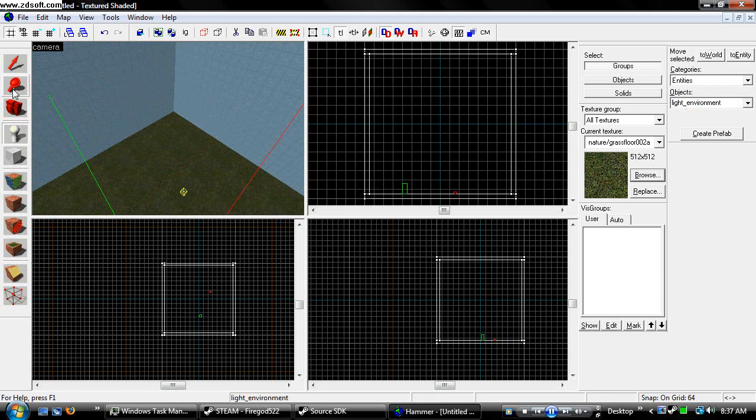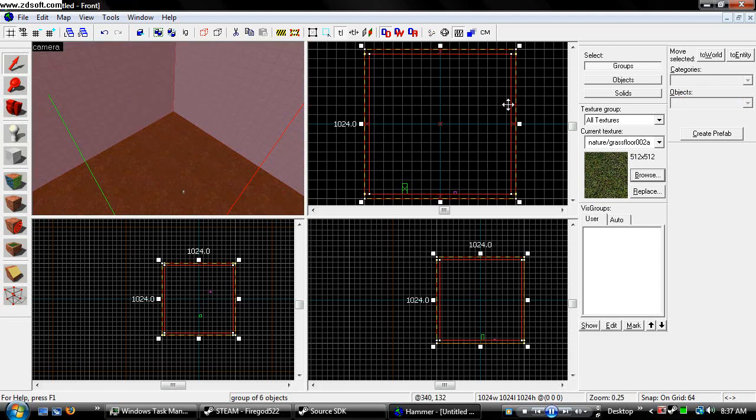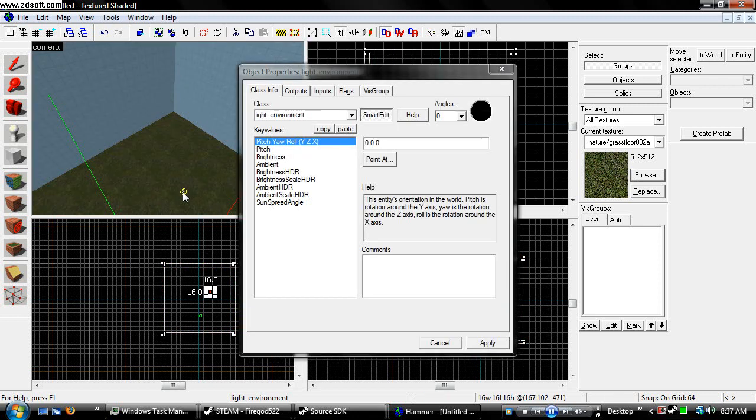Now you can place your light environment anywhere, it doesn't really matter because it doesn't actually come from that point, but with it, you hit Alt-Enter, and you come up with the window.